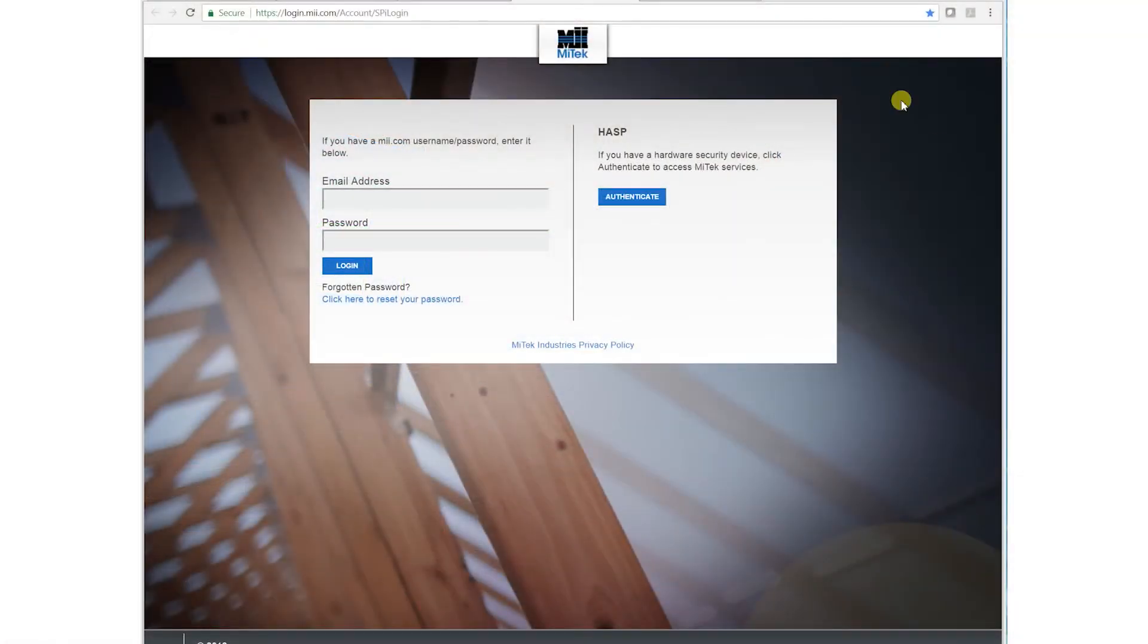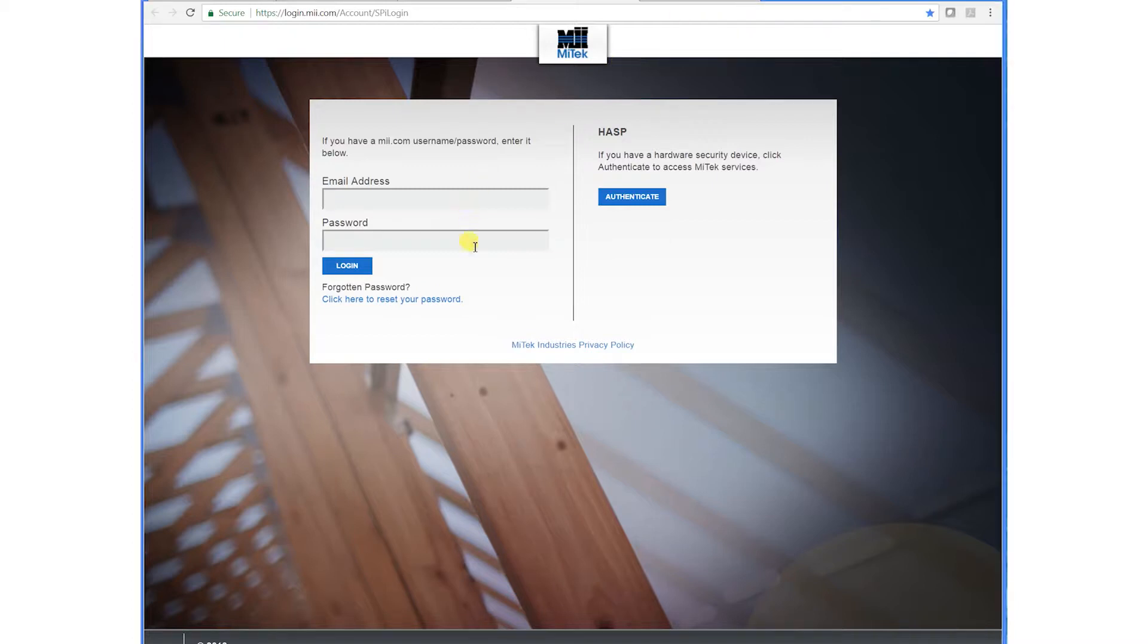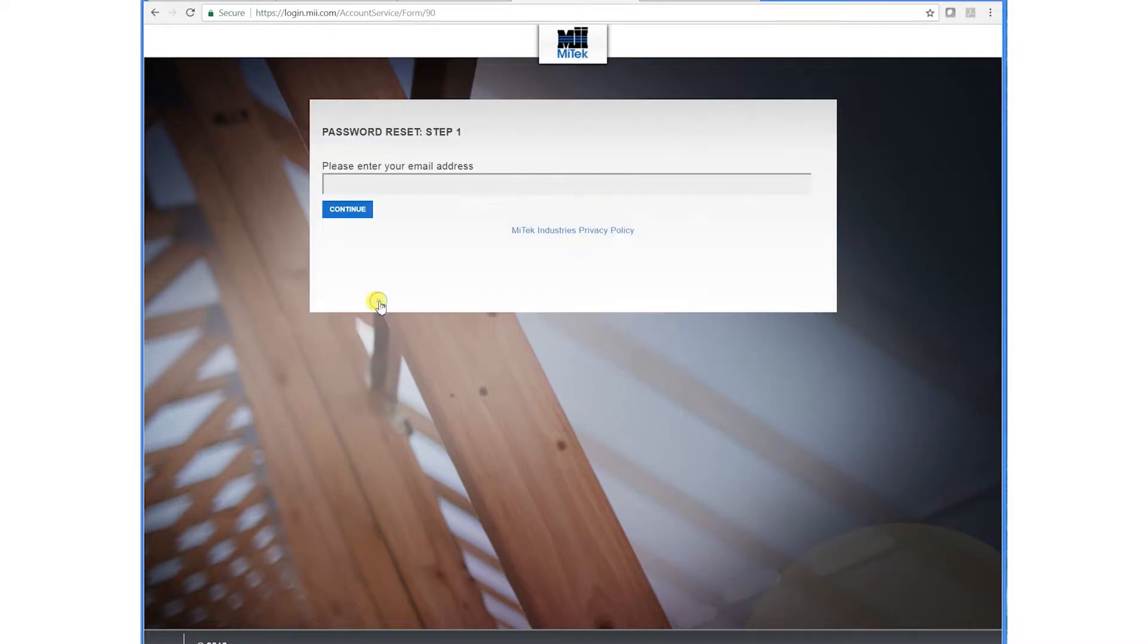We're going to go to the login.mii.com site where we would log in for MyStore. If we don't remember our password, we're just going to go down here and click here to reset your password.